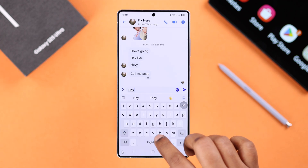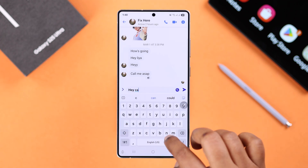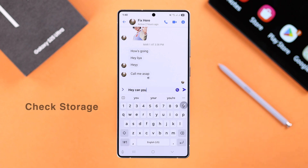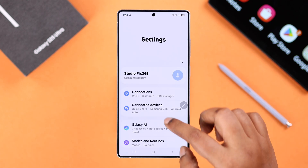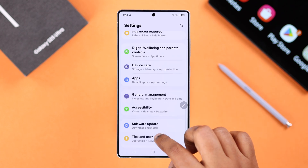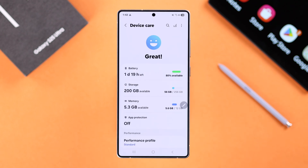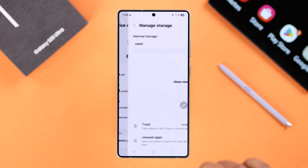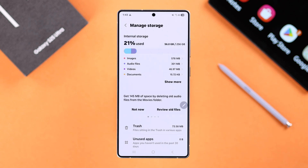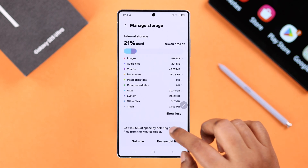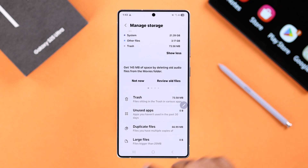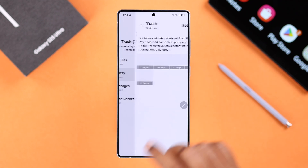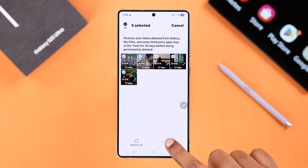Now even after restart, if it still keeps happening, sometimes it happens due to a low storage issue. So to check it out, go to Settings and then scroll down for Device Care. From here, just enter Storage. Make sure you have at least a few gigabytes of storage so the apps can run smoothly, and if needed, simply go ahead and clear up some storage on your device.